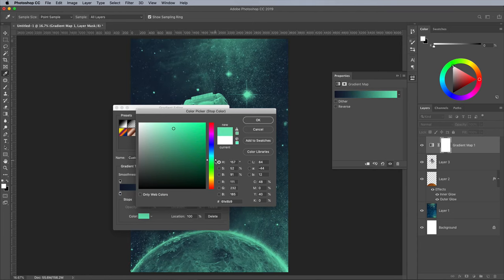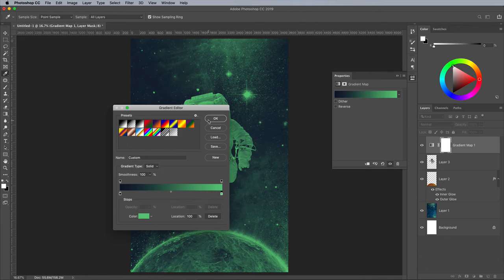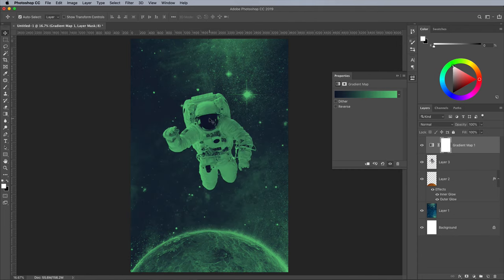There's all kinds of other duotone colour combinations you could experiment with too. One of my downloads at Spoon Graphics is a set of free duotone gradient presets. Install them to immediately have 40 colour schemes to choose from.